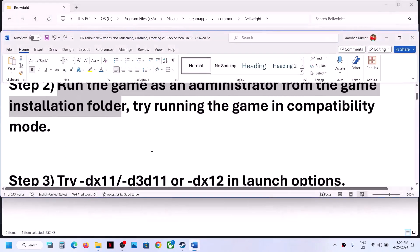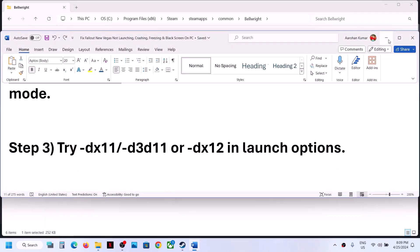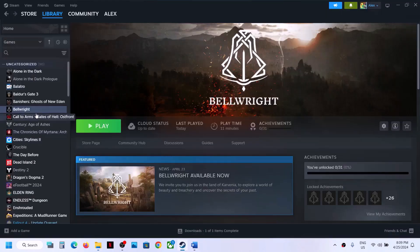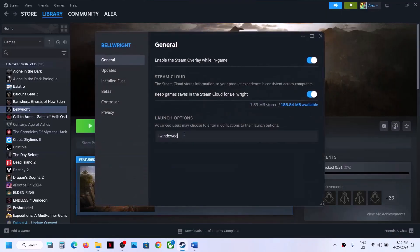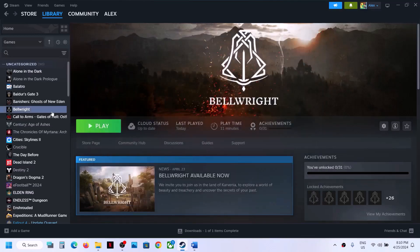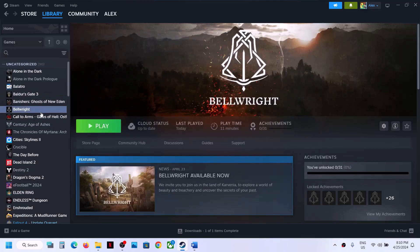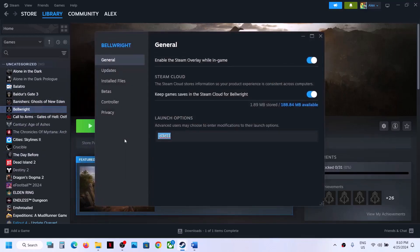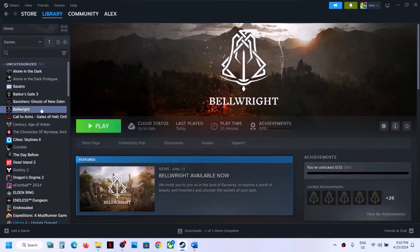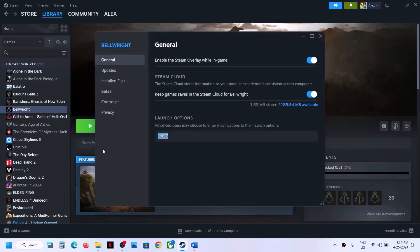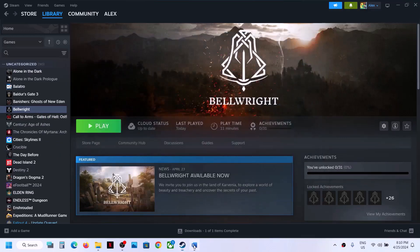The next step is to try DX11 or DX12 in the launch options. Right-click on the game, select Properties, and in the launch option type -dx11, then close and launch the game. If that does not work, try -d3d11, then launch. If still not working, try -dx12 and launch. If none work, remove the launch option and follow the next step.